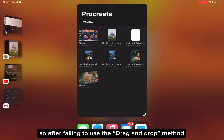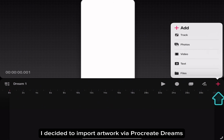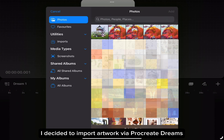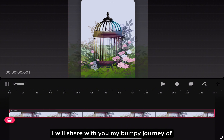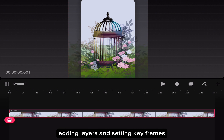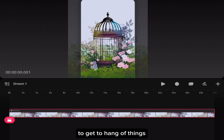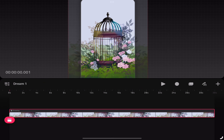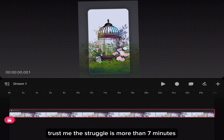After failing to use the drag and drop method, I decided to import artwork via Procreate Dreams. This method is quite straightforward. I will share with you my bumpy journey of selecting the right brushes, adding layers, and setting keyframes. We will start with simple animations to get the hang of things. It's all about experimenting — trust me, the struggle is more than 7 minutes.